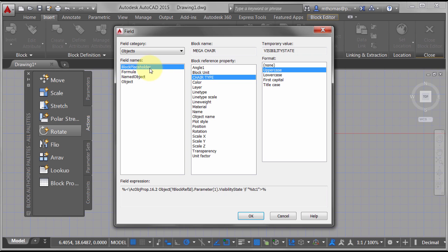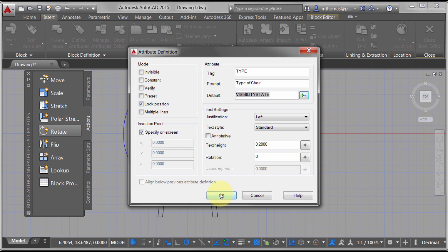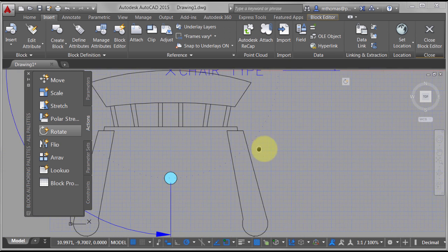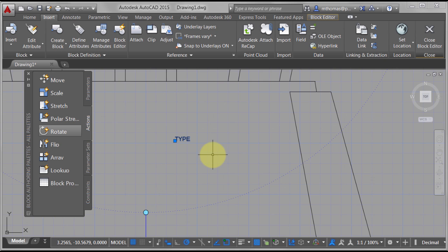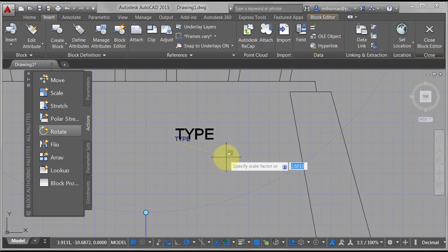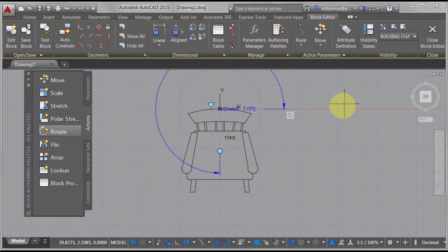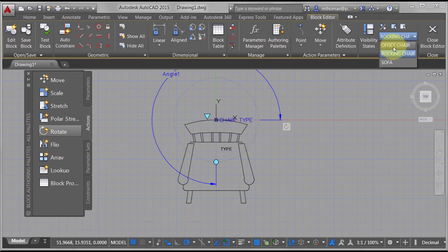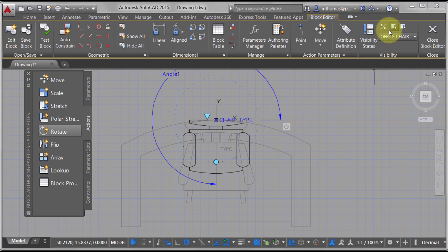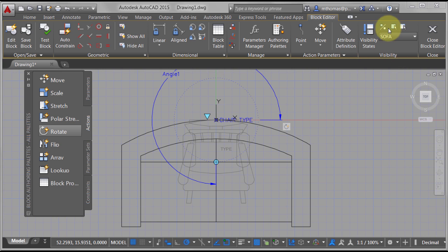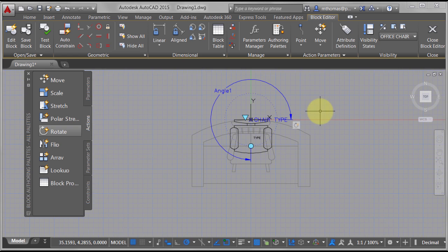The block placeholder is the key here — I don't want to select a regular object; I want to use the special block attribute value called 'block placeholder.' Click OK, click OK, and I'll place that and scale it up about five times so we can see it. The same issue can arise here — switching to office chair, the attribute disappears. So I need to go to the sofa state and make it visible there, and now the attribute is visible in all the particular states.